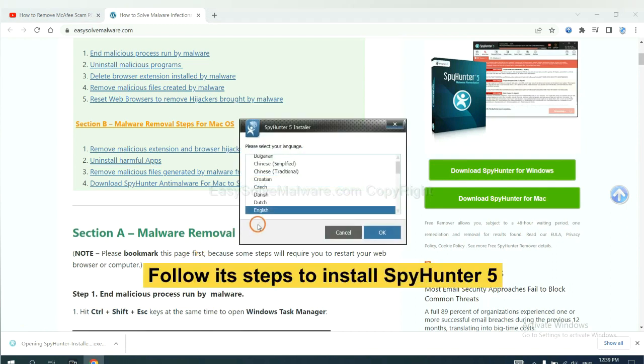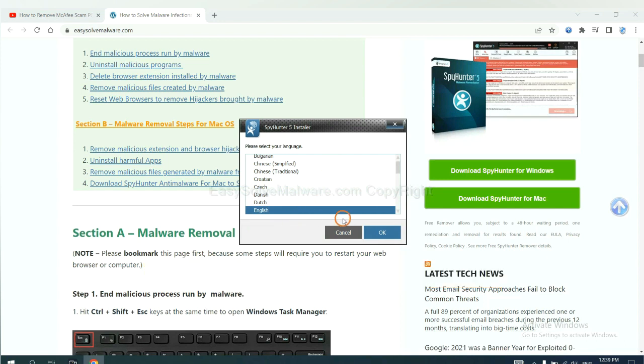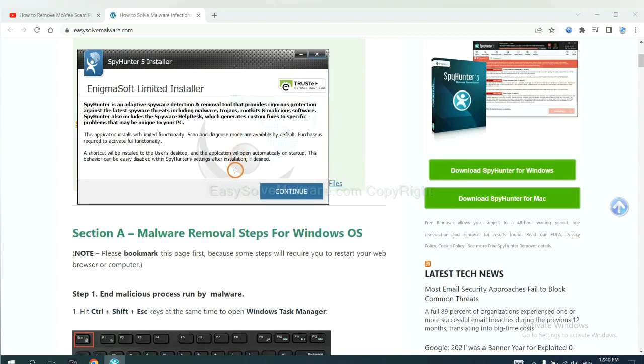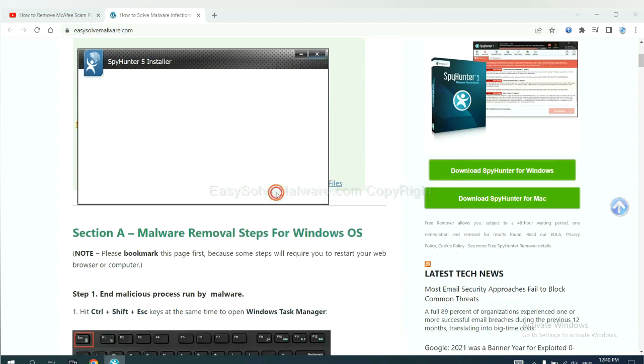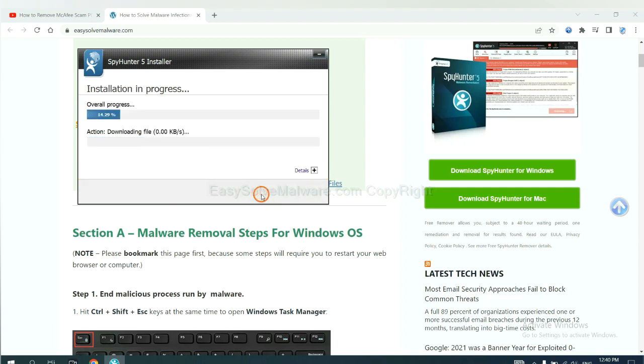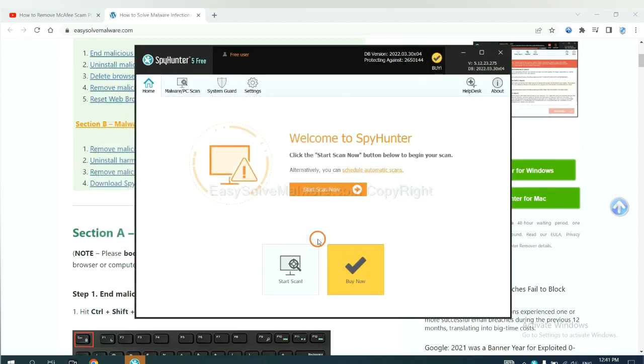Now you need to follow these steps to install SpyHunter 5. Select language and continue, and accept and install. Just wait about one or two minutes. When you finish, start a scan now.